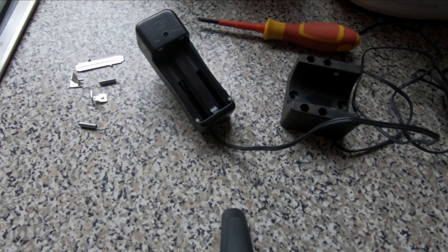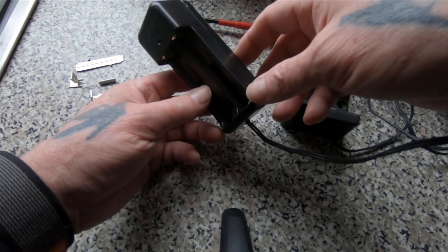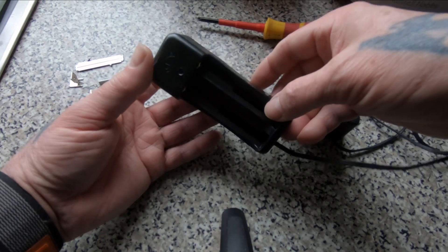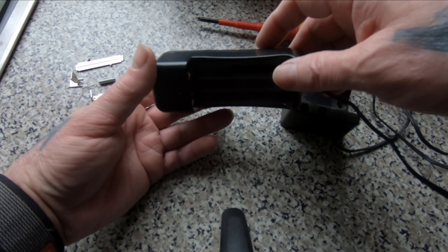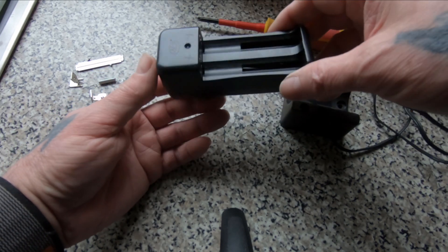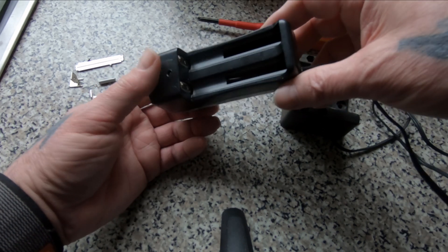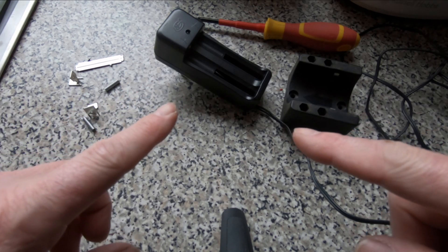Well that ended up being a proper nightmare. Ended up having to re-solder all the original wires in here. I mean you only had to look at them and they fell off.